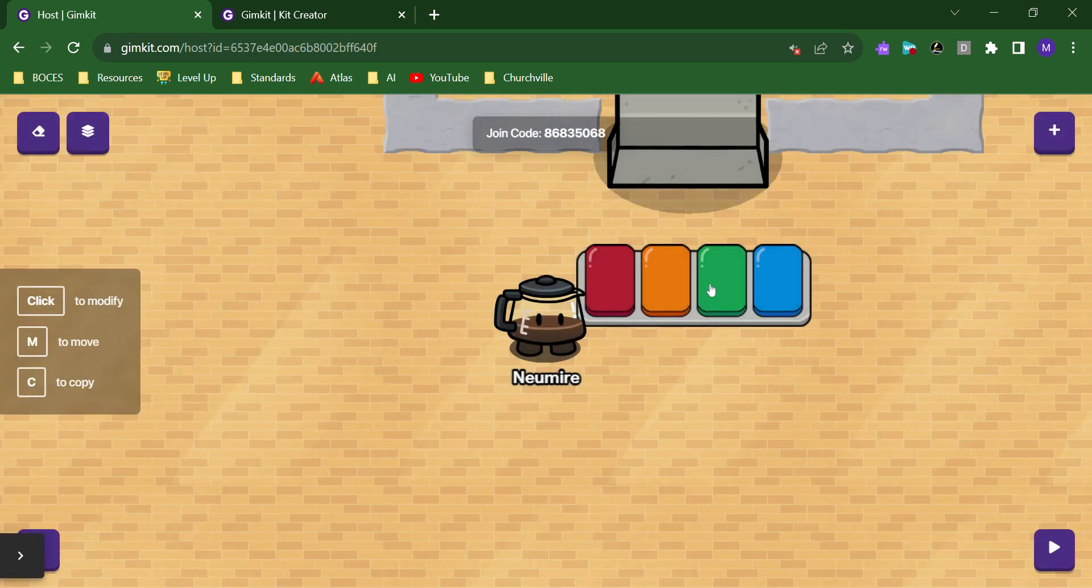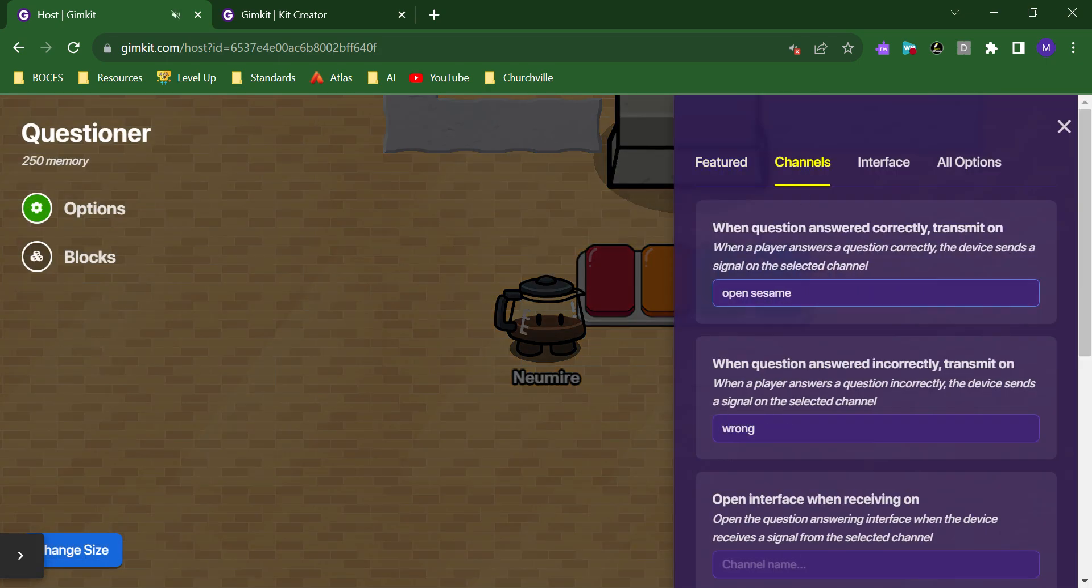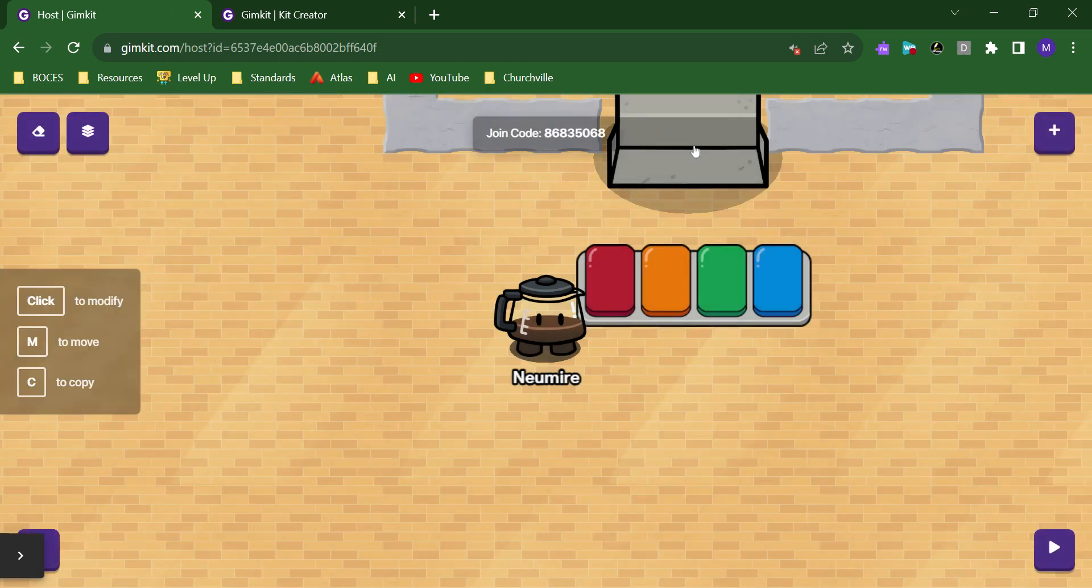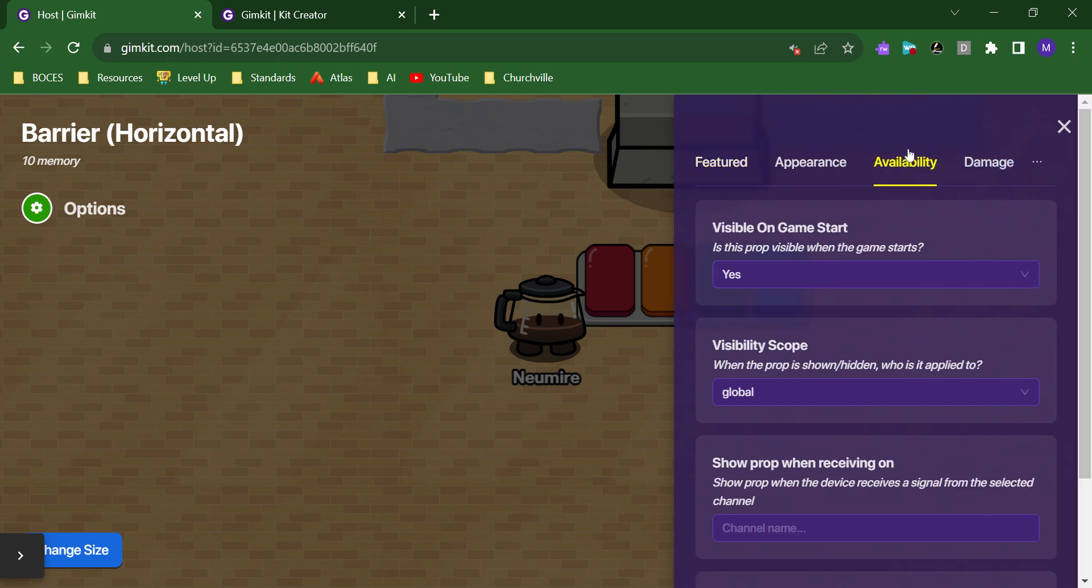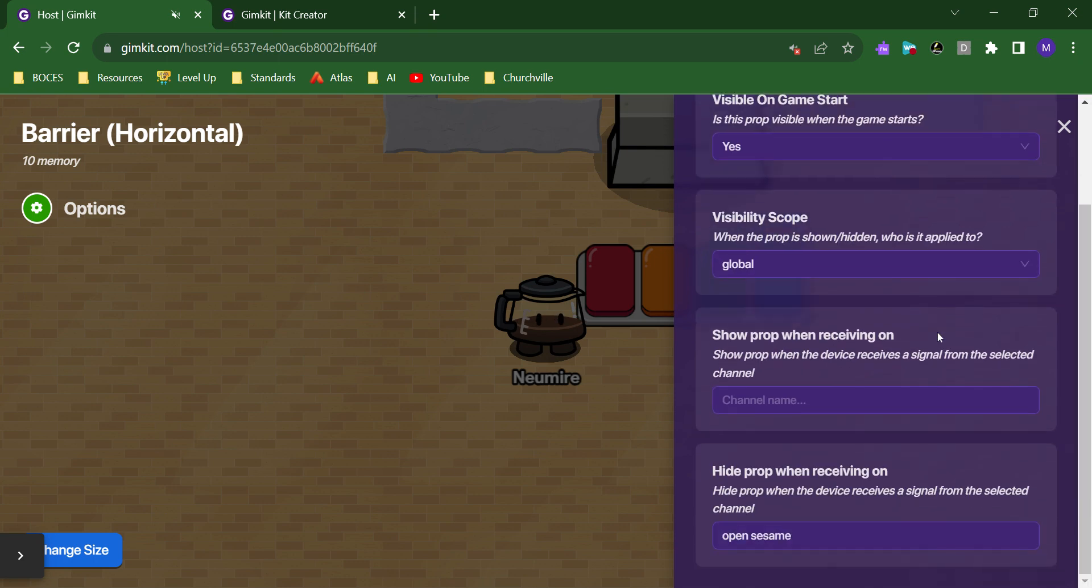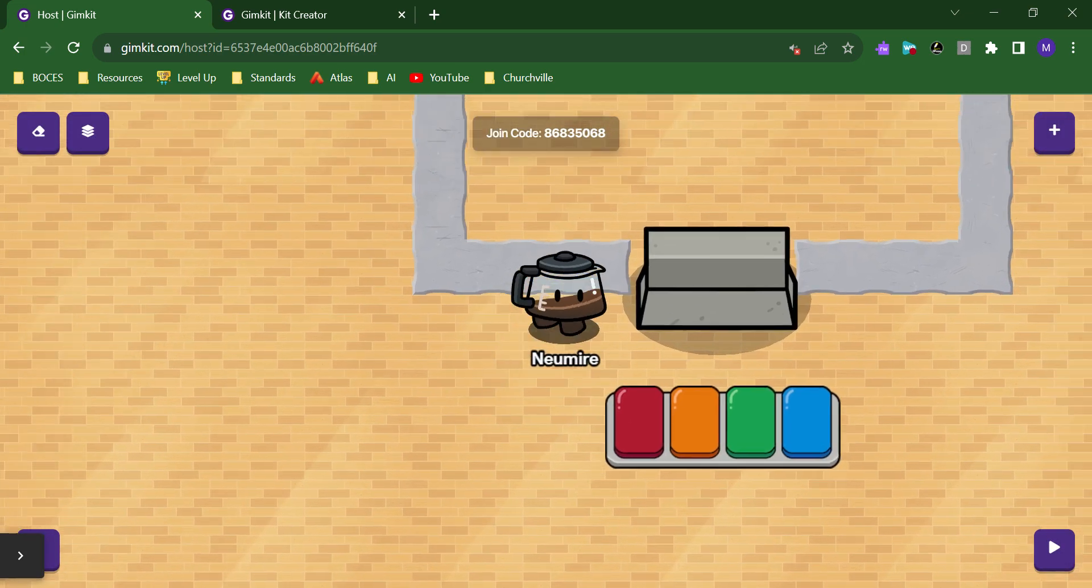I also have a channel for a correct answer, OpenSesame, that this object will receive. If I go to availability, hide prop when receiving on OpenSesame, so I get the right answer. This object sees that, hides, and now I can access this room.